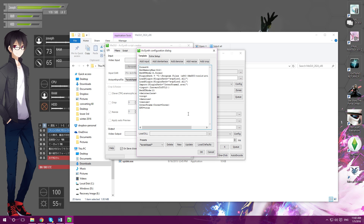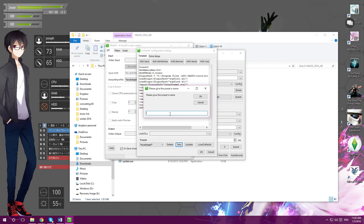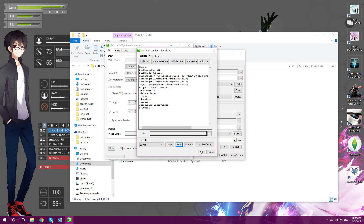So after you got the script down, you want to click on New. Give the preset a name — I'll just name it '60fps'. Press OK. You can update it and that's all.